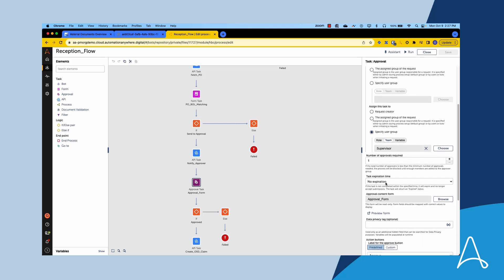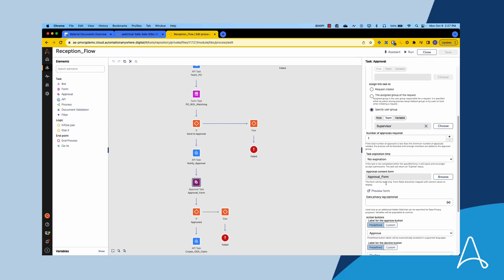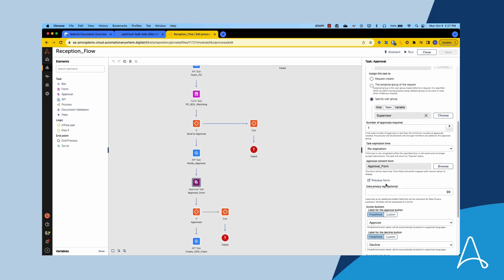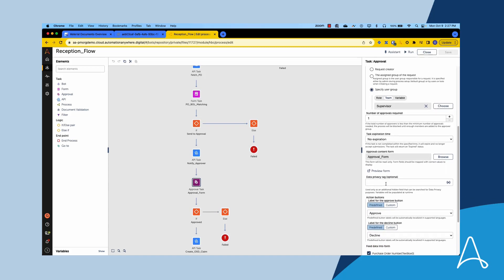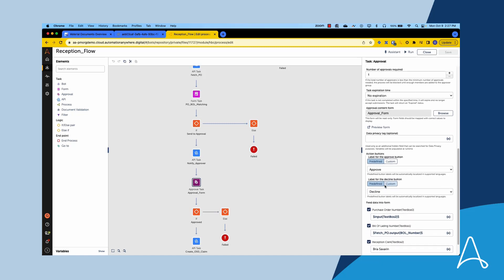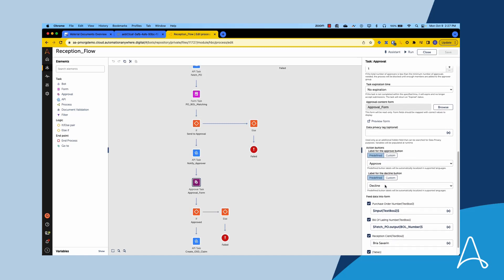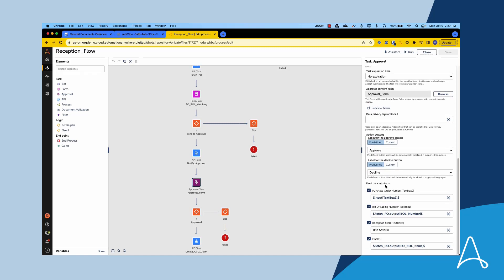The approval task can also accept advanced parameters such as timeouts to enforce SLAs, as well as enable multiple users to approve at the same time when more than one approval is required. The outcome of the automated tasks — especially the extracted data and automatic recommendation generated by AI — can be mapped to rich forms for Thomas to review and approve.